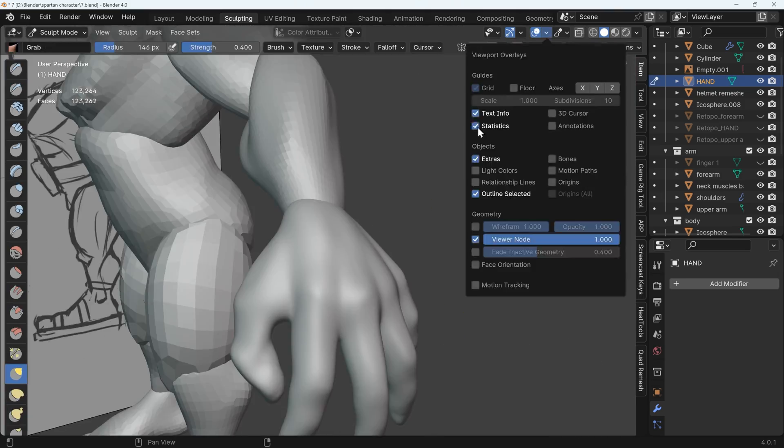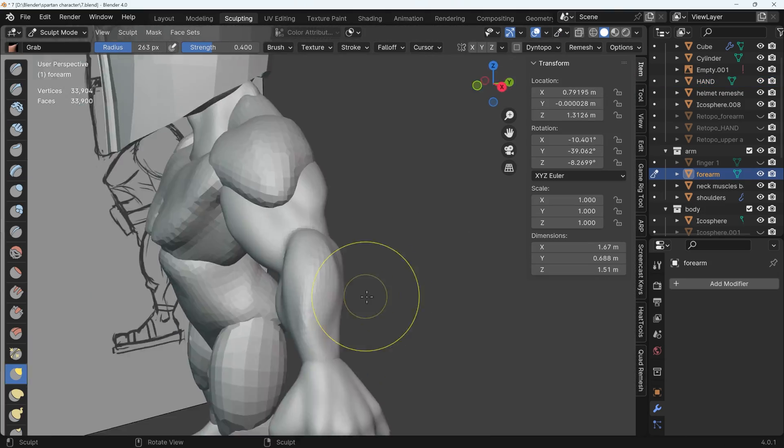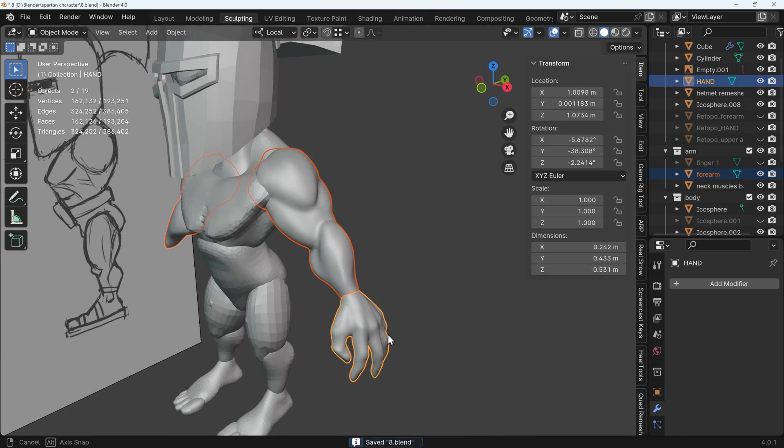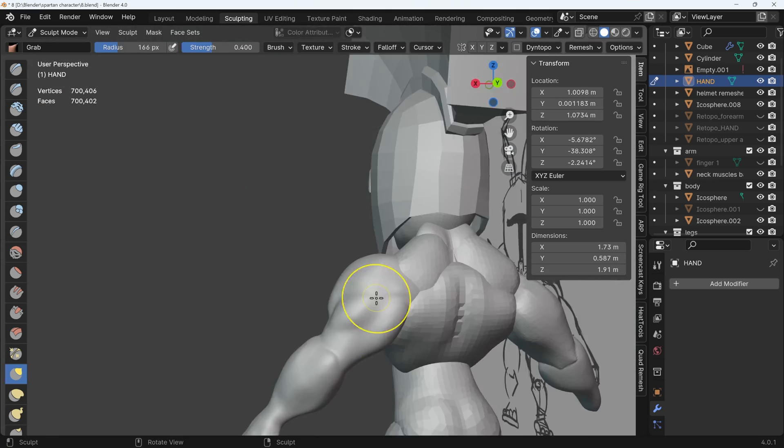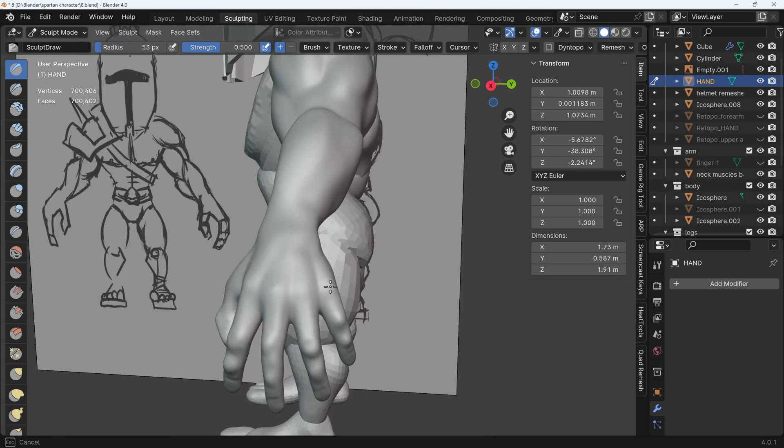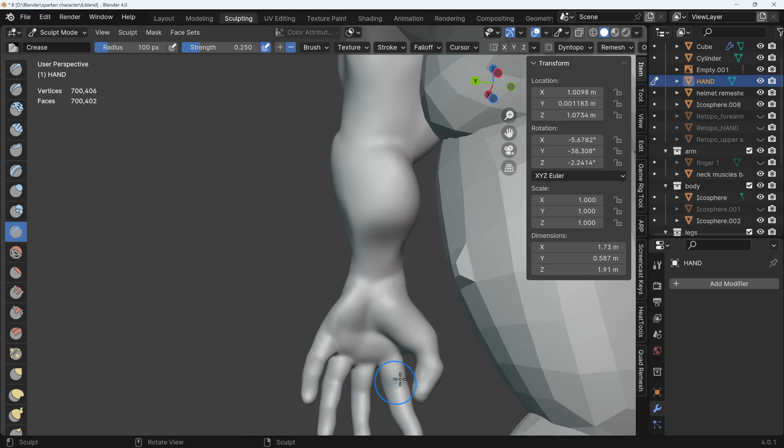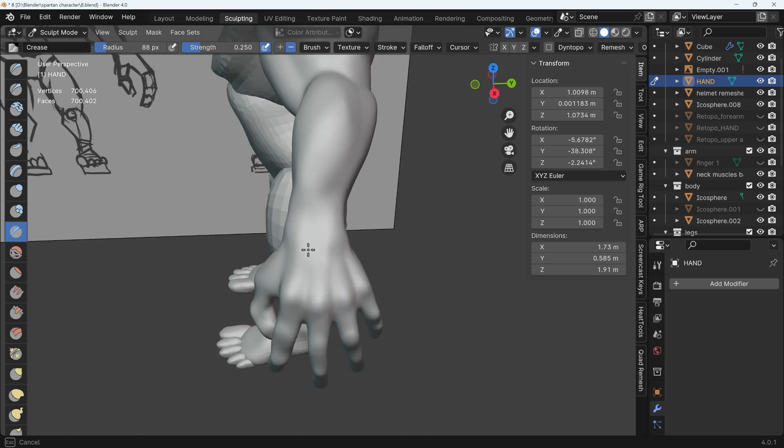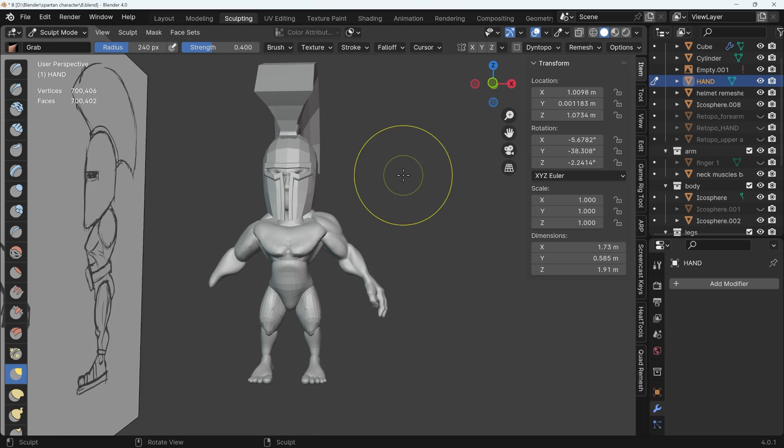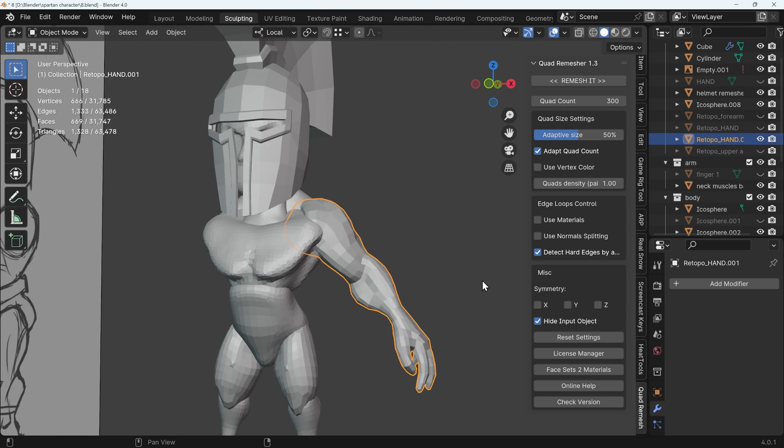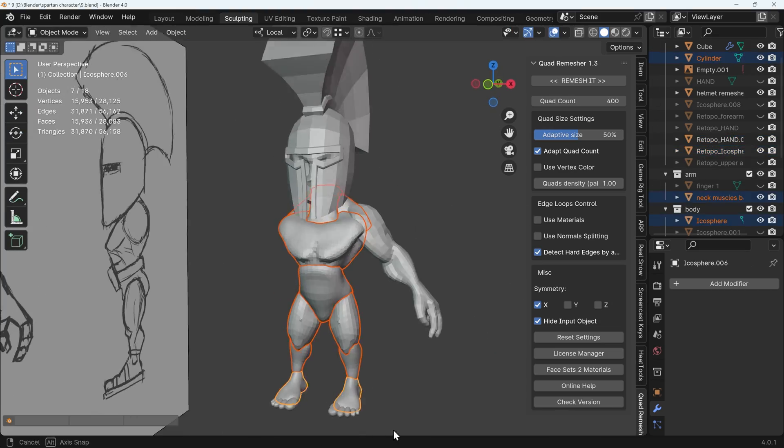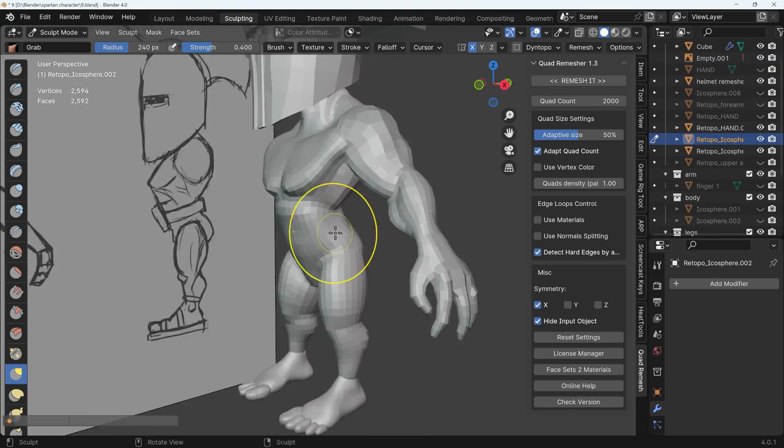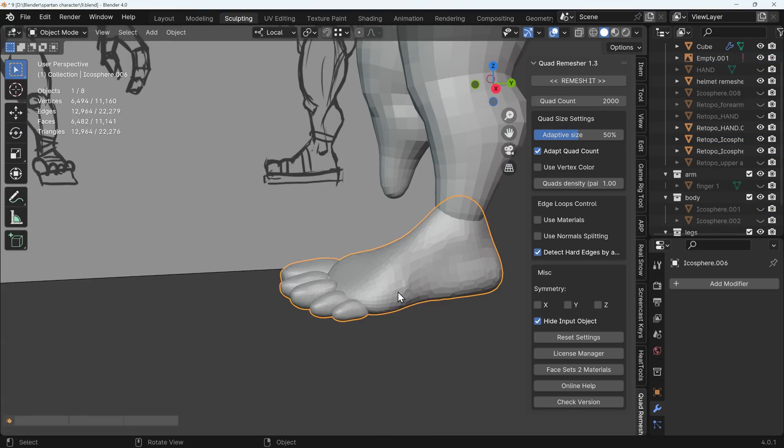At this point I decided to join the hand, forearm, and upper arm together and make that all one object to re-topologize, which I found a lot easier. I improved the shape of the arm, probably adding a bit too much detail - I wasn't sure since this was a new process - then used quad remesher to remesh the entire arm. I found this approach surprisingly successful, so I did the same for the whole body.